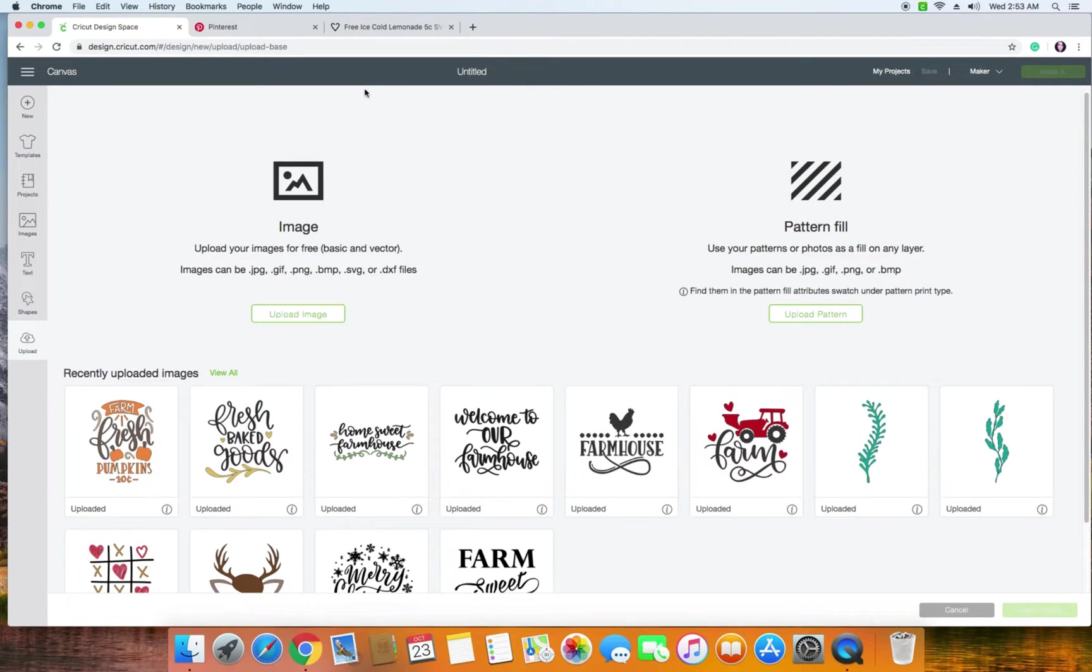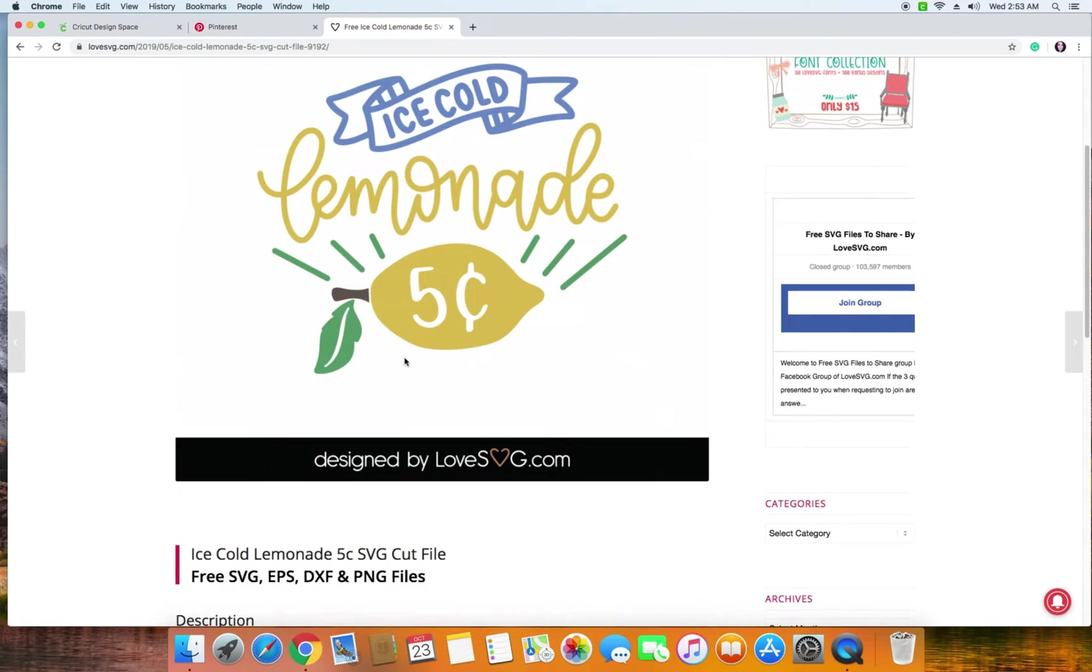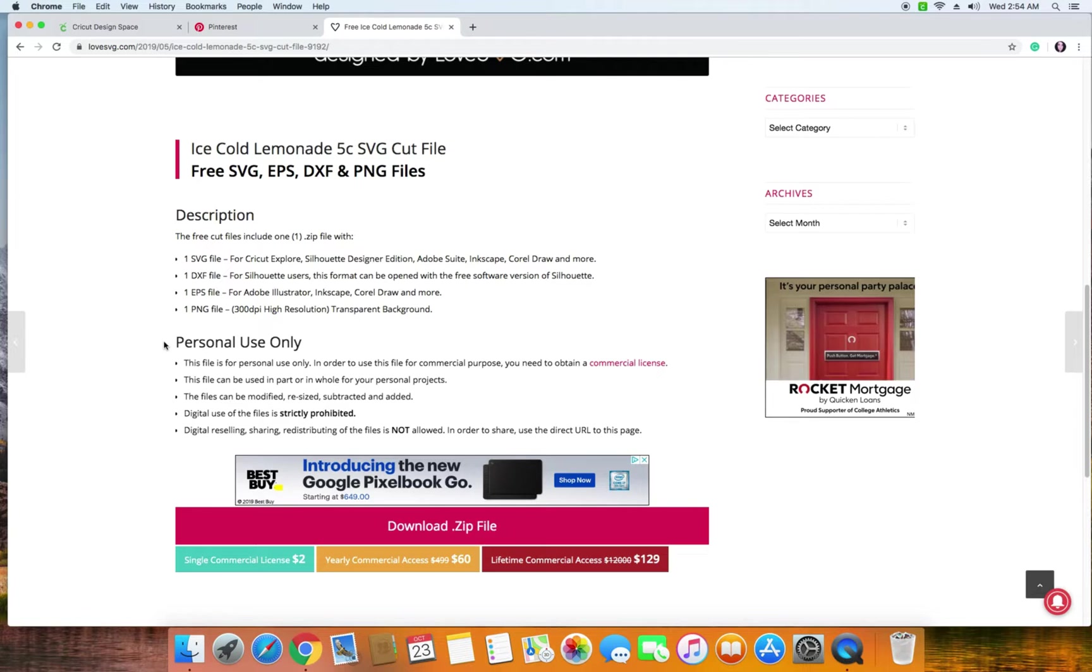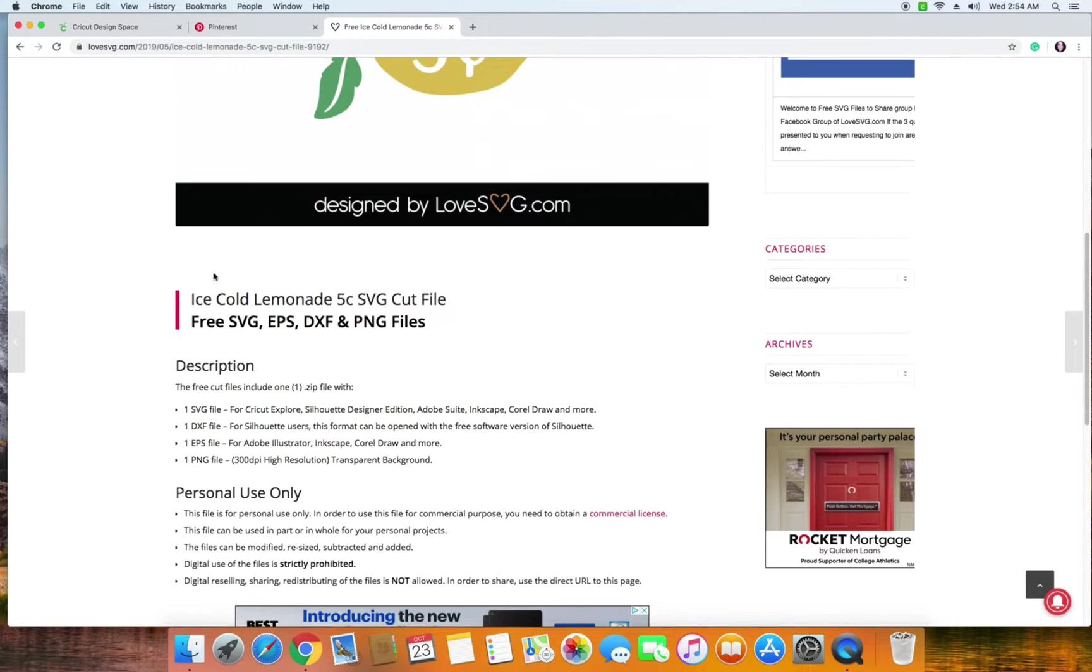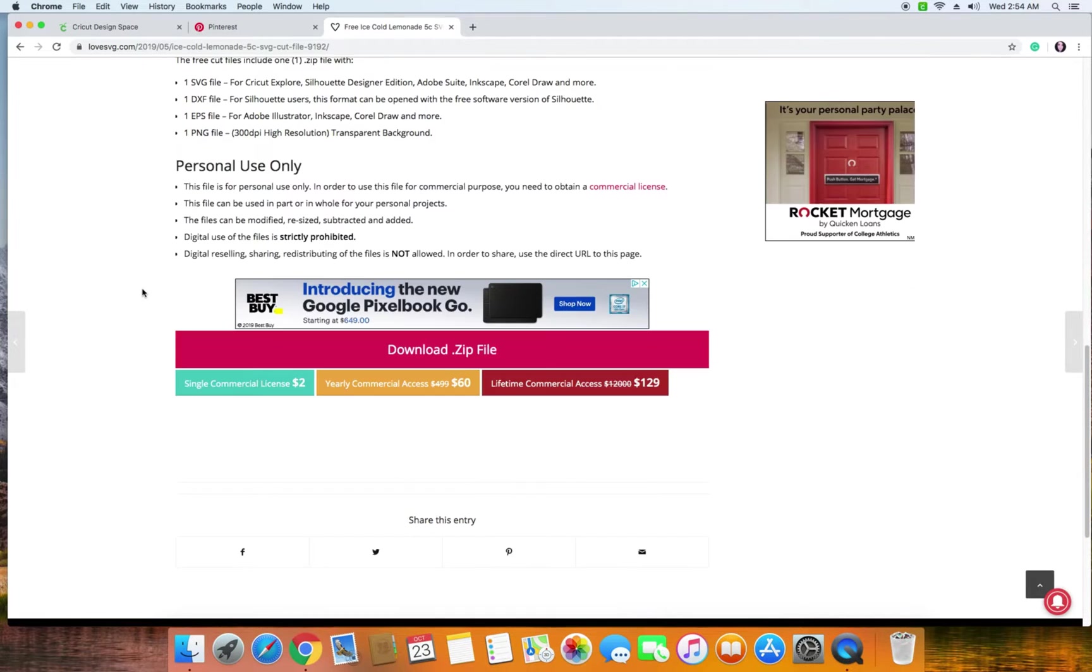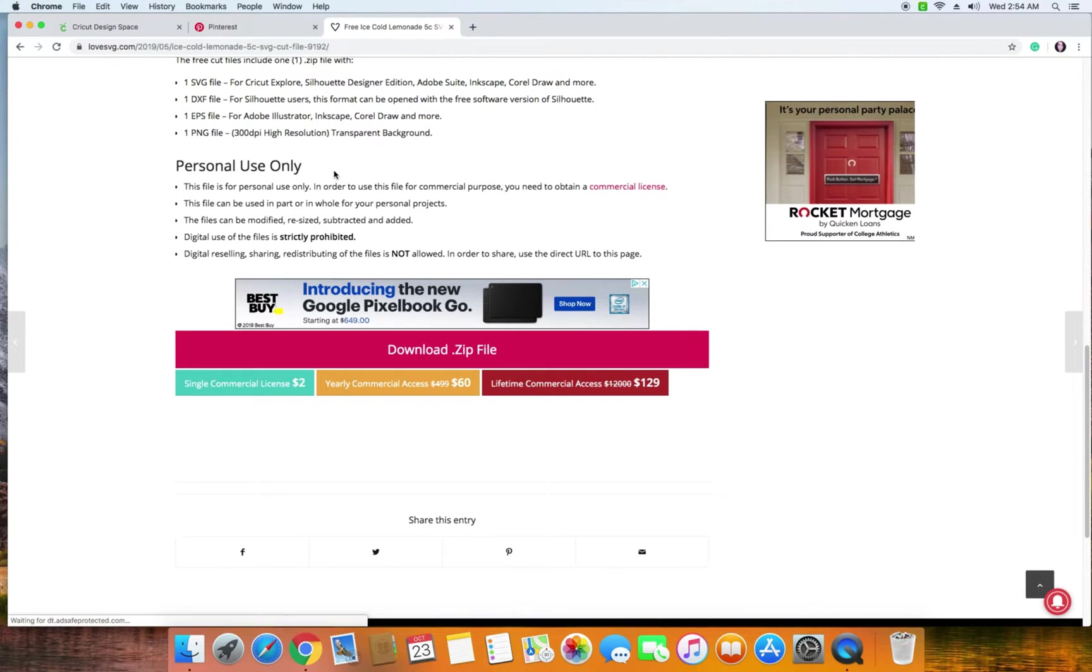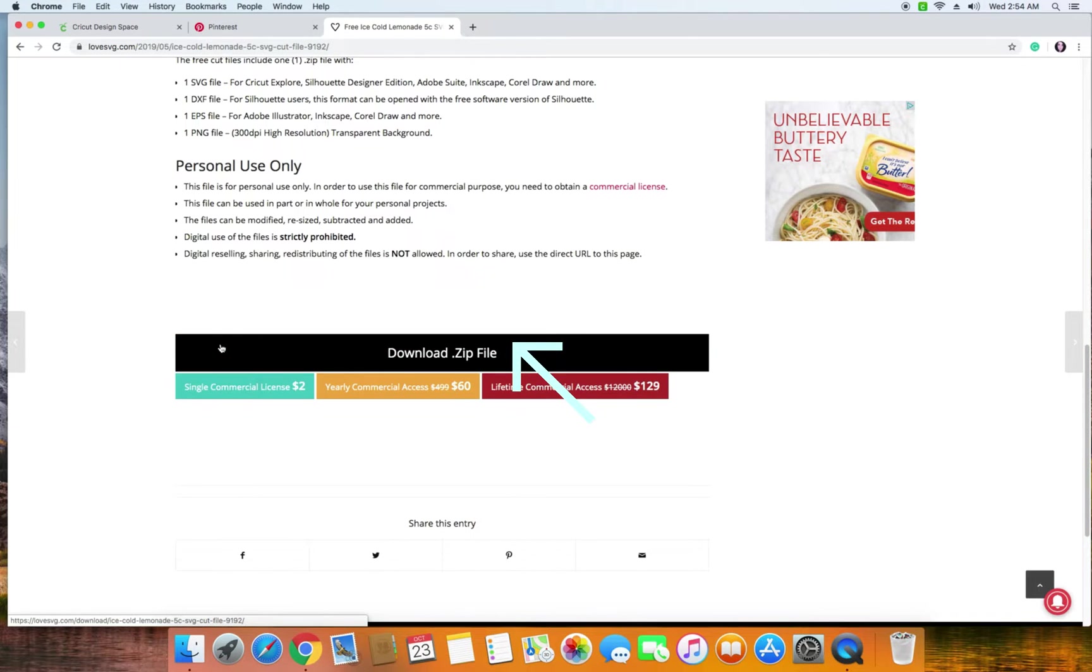So what we're going to do is go ahead and download this. We're going to go back to our page here and one of the things you're going to want to make sure—if you are someone who is thinking about starting their own business or you have your own business and you want to create different projects with some of these free SVGs—make sure you check out the licensing on all of the free SVGs. This one is for personal use only, which means you can't resell it. You can make it for family and for friends, for yourself, that sort of thing. They have no problem with it, but if it doesn't say for commercial use free, then skip that one unless you've gone ahead and paid for it. So we're going to go ahead and download the zip file.